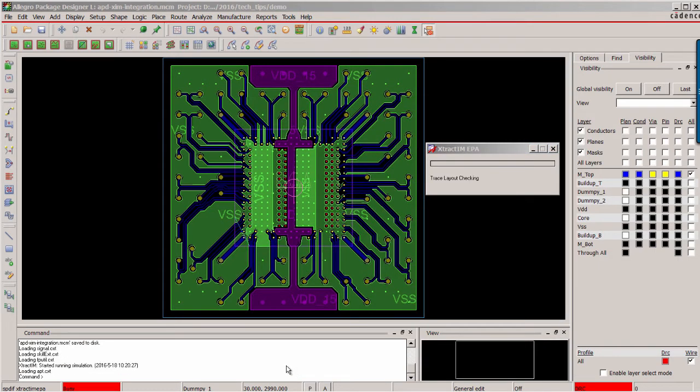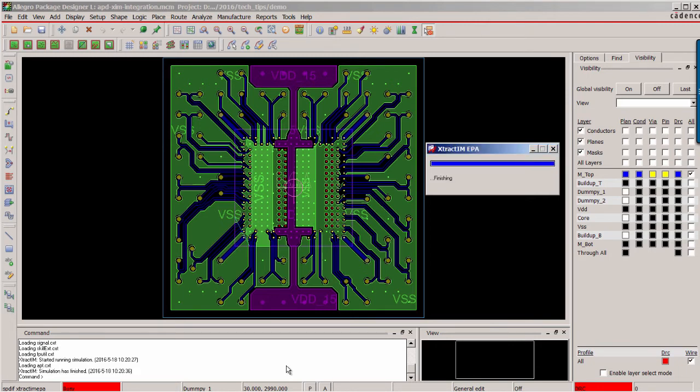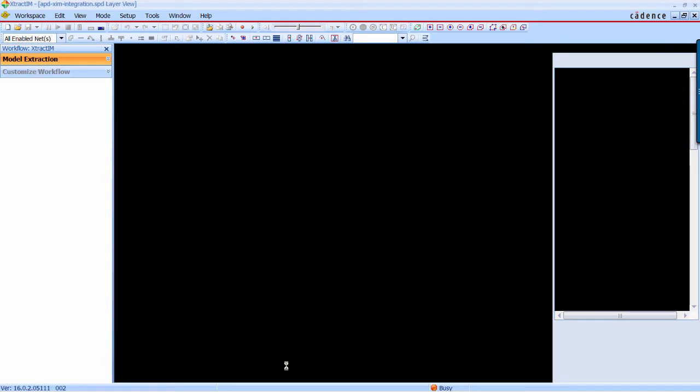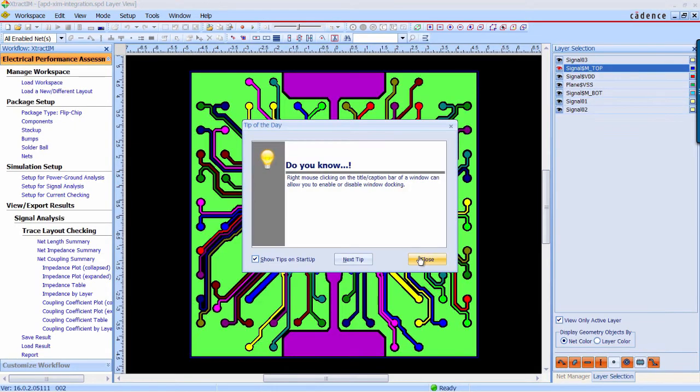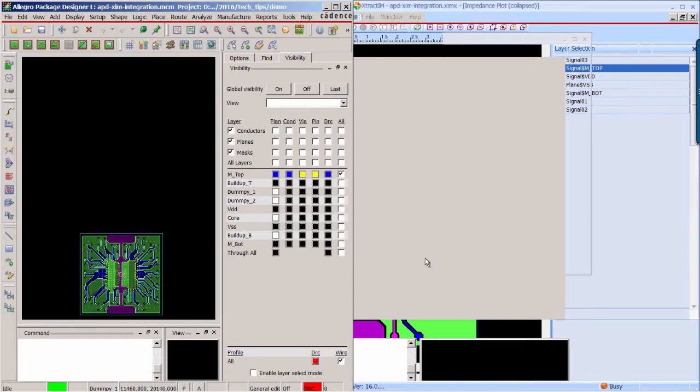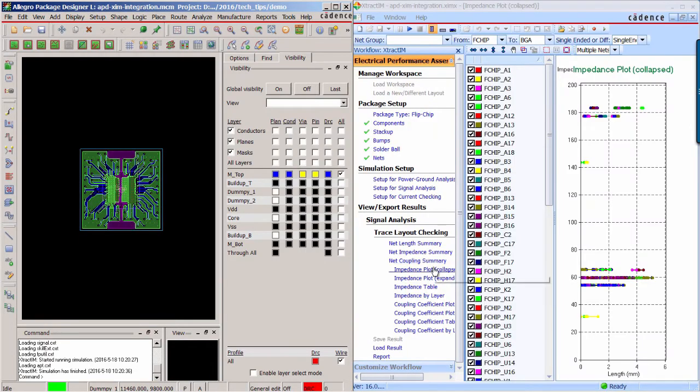Now the simulation is started. You can check the progress by this bar. Now the simulation is completed.